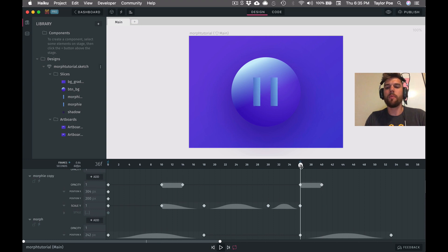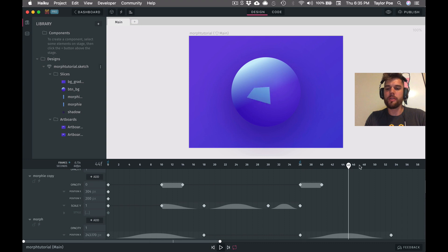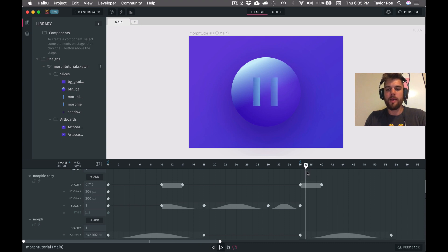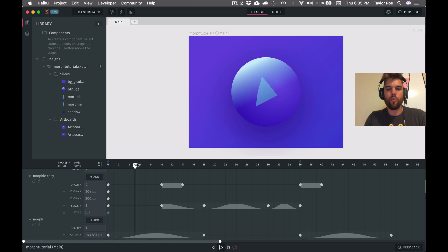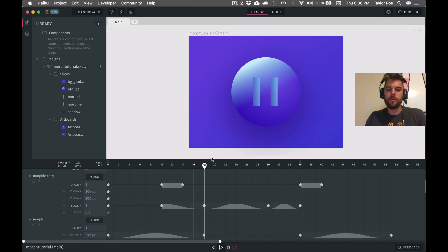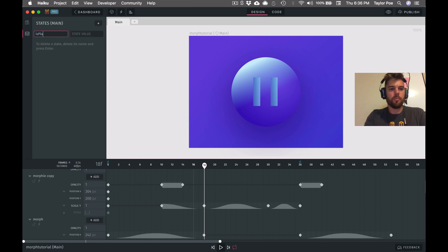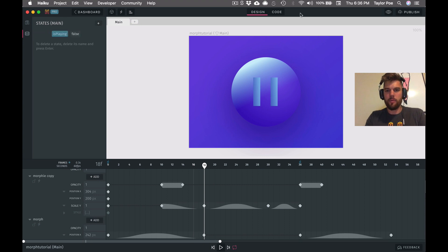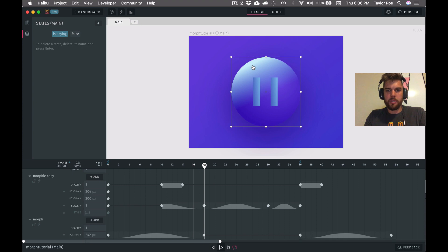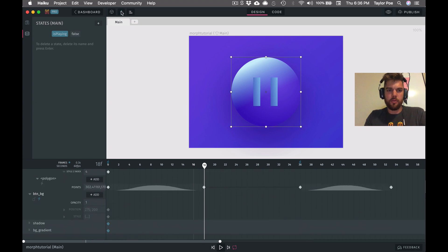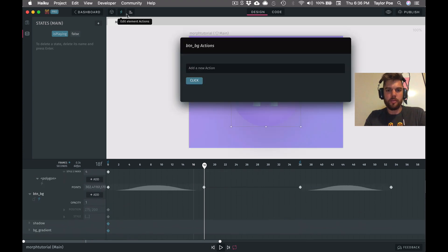If the button is playing, then we will play these frames from 37 to 53. If it's not playing, then we'll play these frames from 1 until 18. So to keep track of whether or not this is playing, we're going to create a state. We're going to call it is playing, and it will be false to begin with.